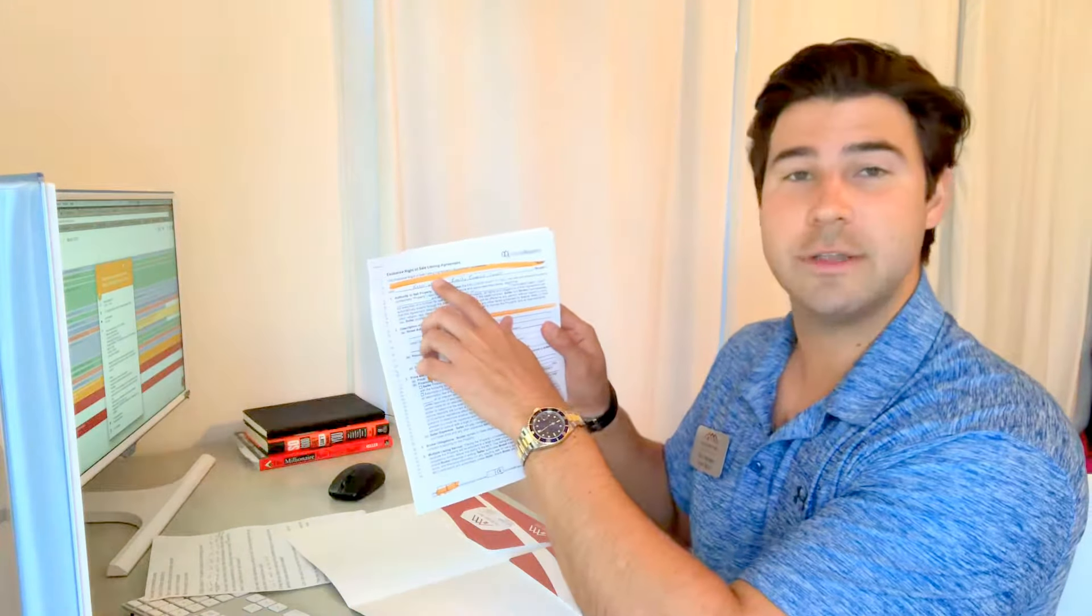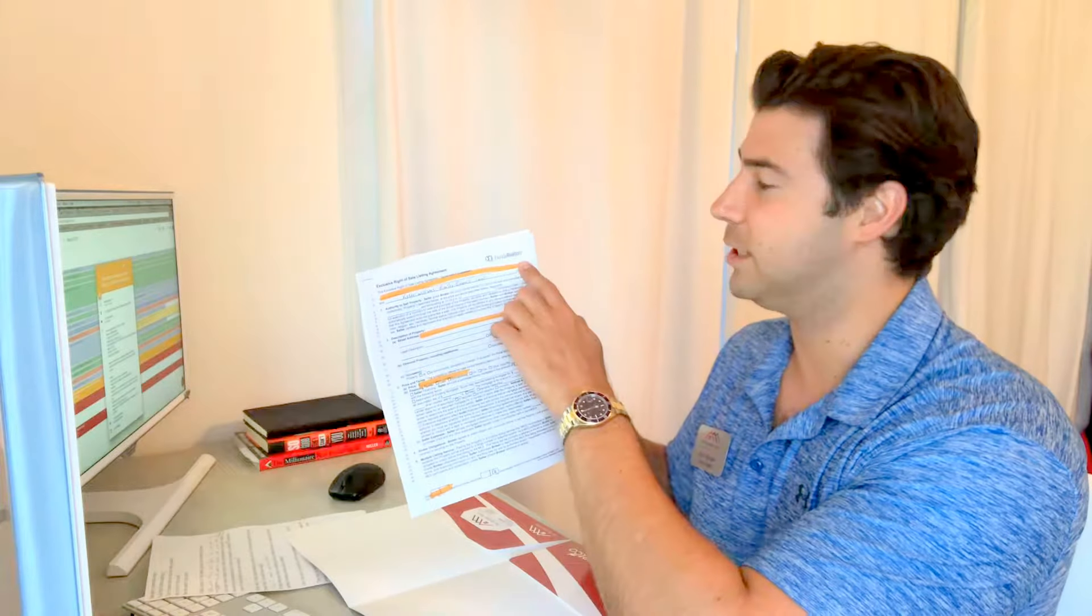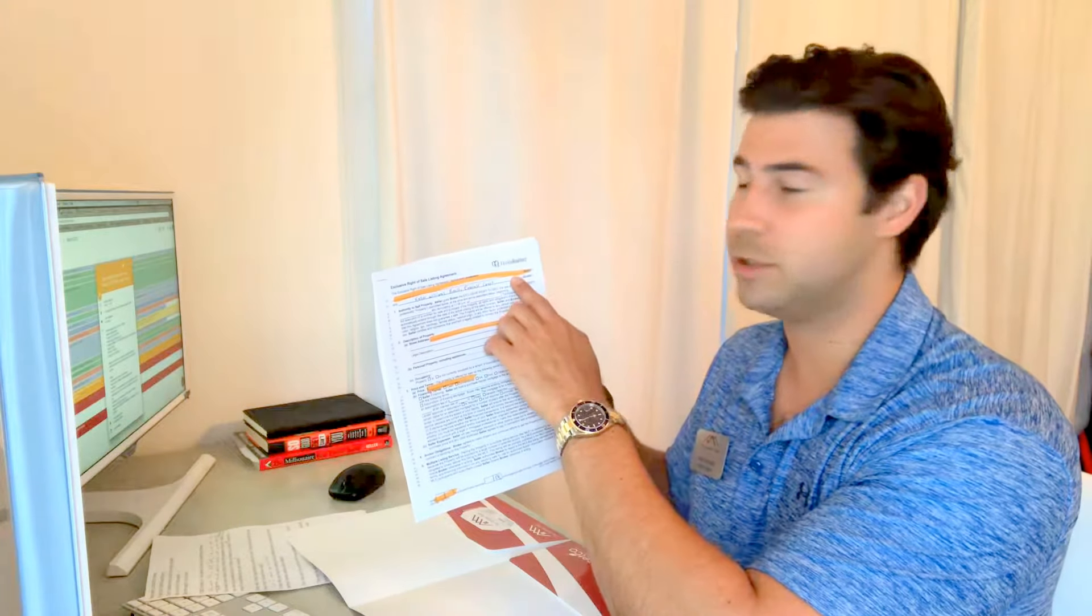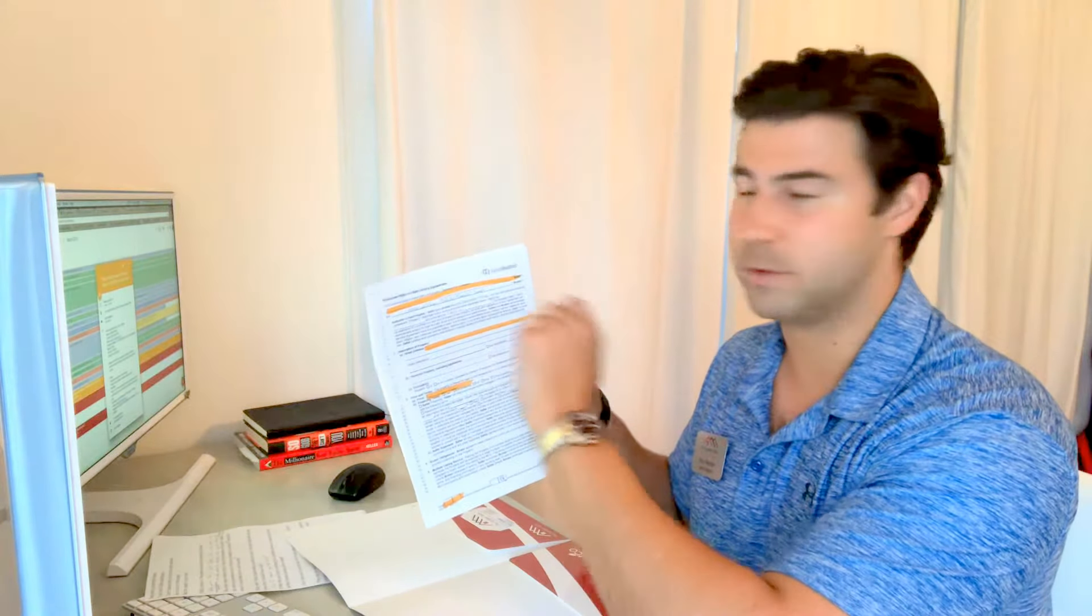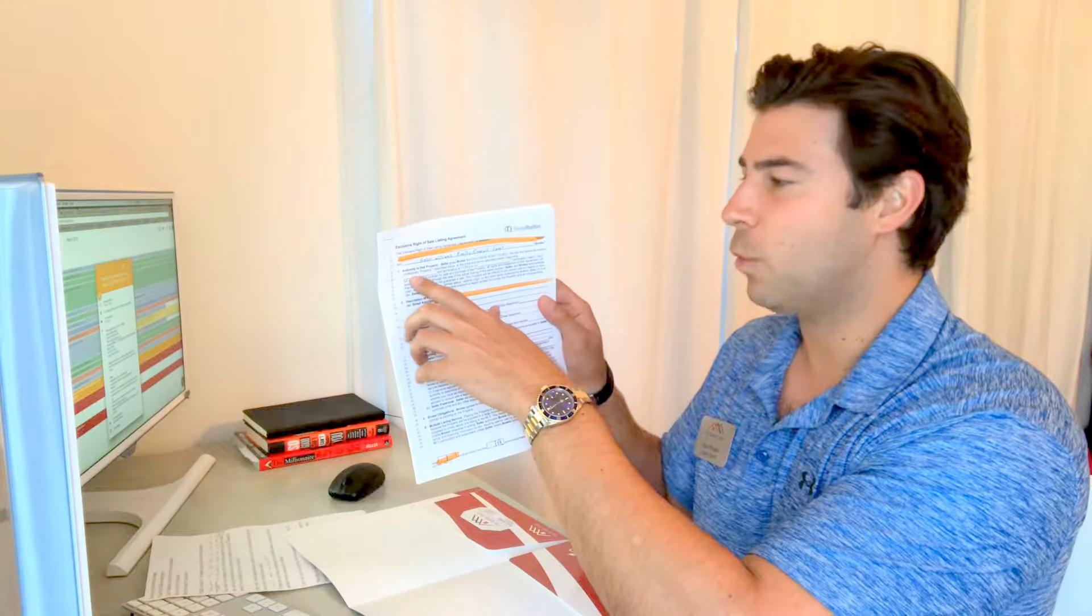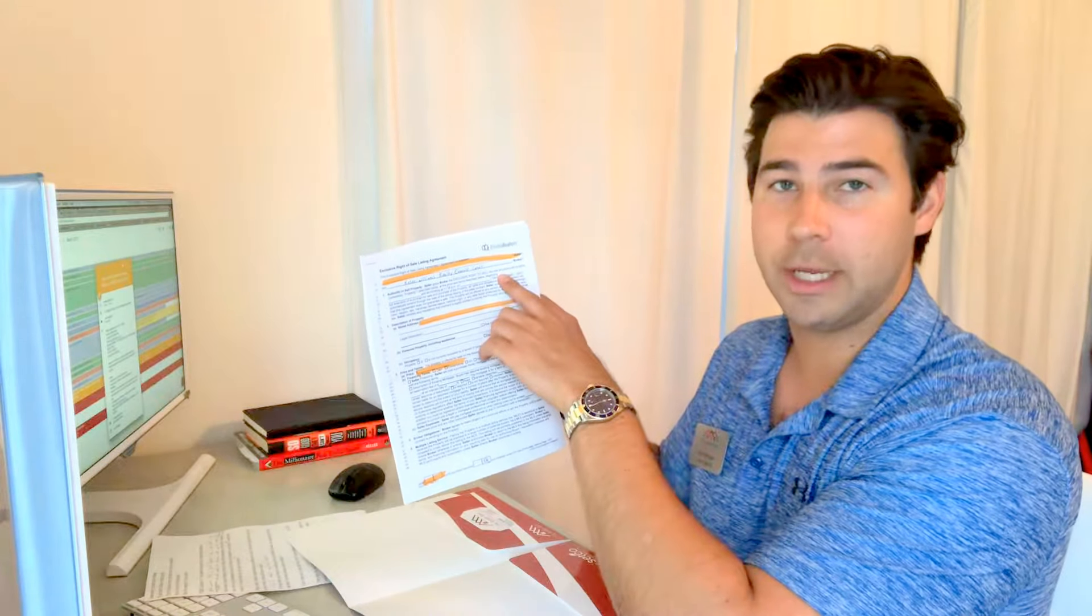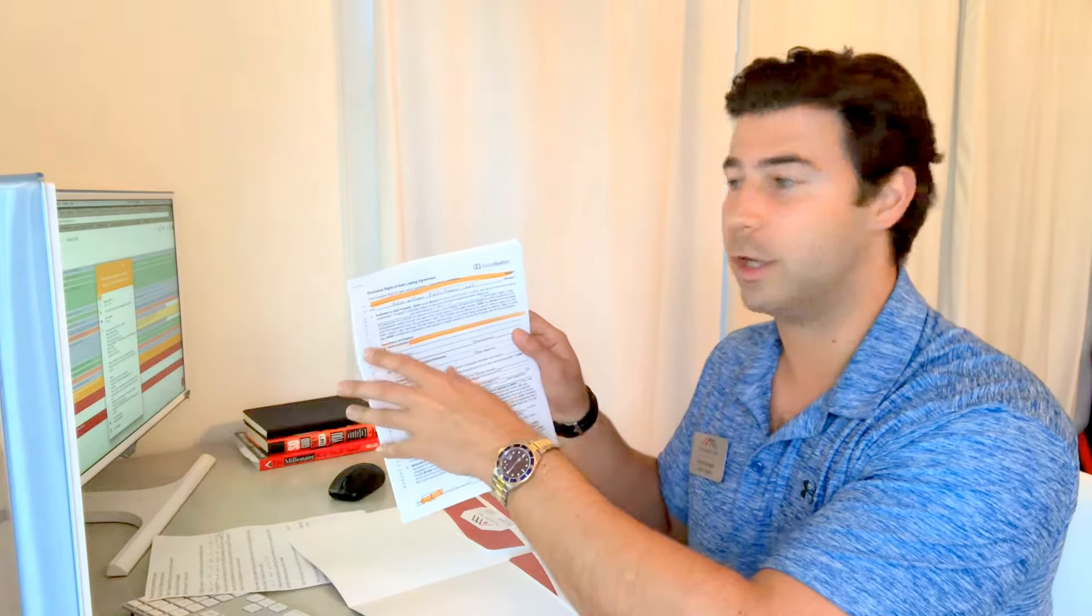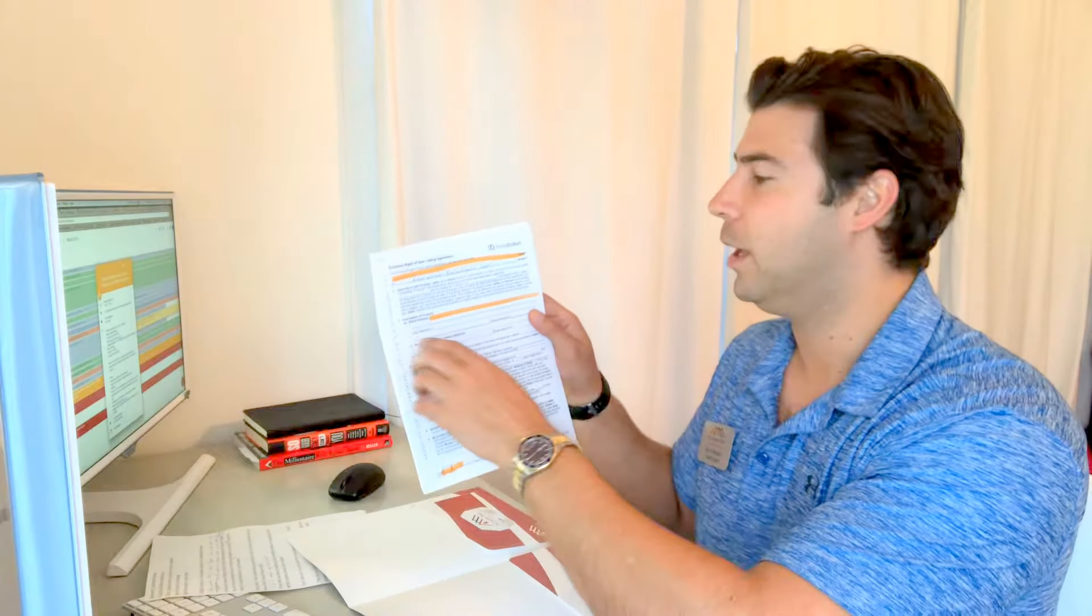At the top you'll see it's highlighted in yellow and says 'seller.' You'll fill out that portion with your first and last legal names. Then we'll fill out the day that we're going to list the property. For residential it's a six-month listing agreement. For commercial or residential lots it's one year.